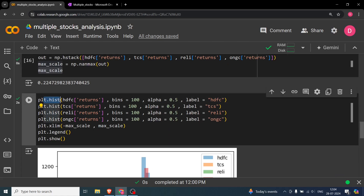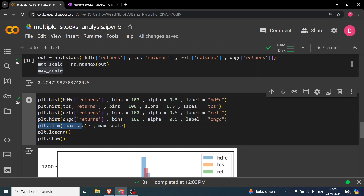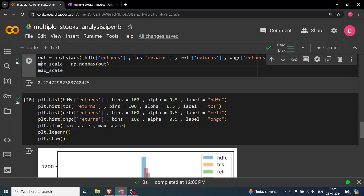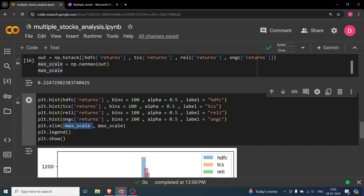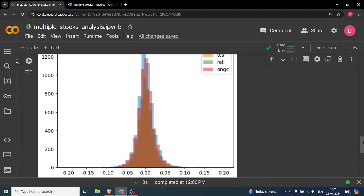We then plot using plt.hist, passing the returns for each stock with bins=100, setting alpha for opacity, and a label for the legend. We set plt.xlim from -max_scale to +max_scale so all values are visible on the same axis. Finally, we add the legend and display the plot.